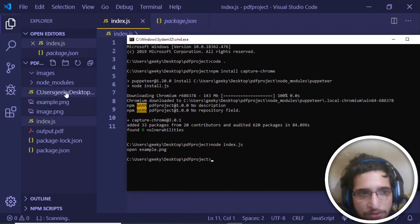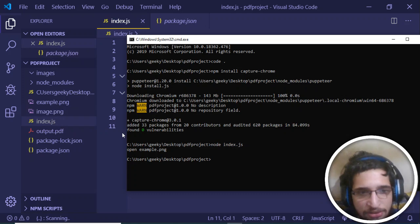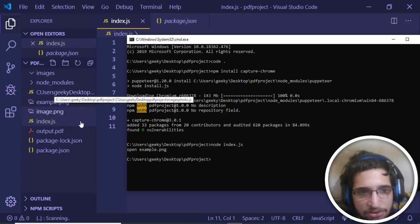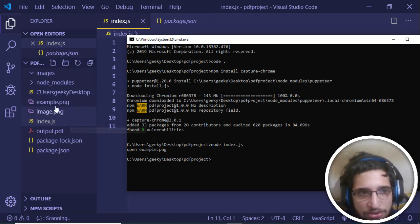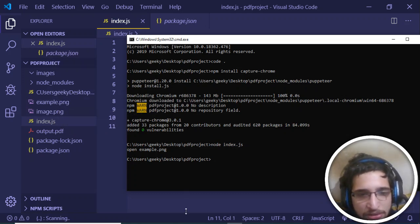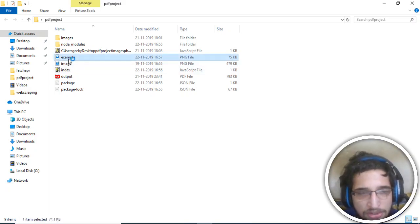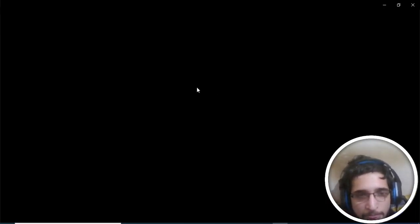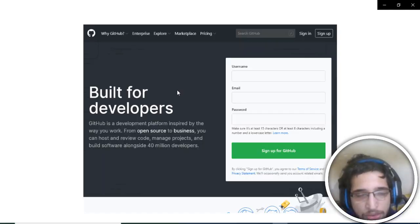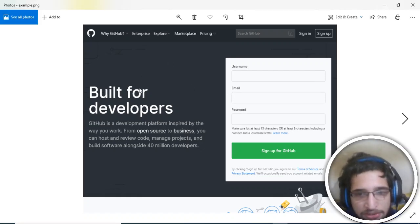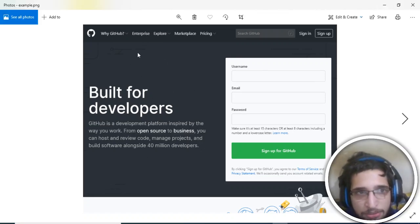Now you will see that it has successfully generated this image, example.png. If I go back to the directory, this is the image. If I open this image you will see the screenshot of github.com. You can see that this is a screenshot it has taken from the GitHub website.